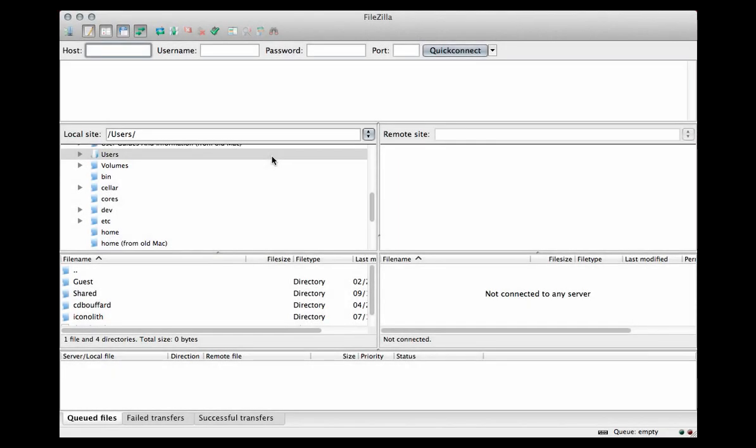Hi, I'm going to show you how to connect to your web server using an FTP client. This one is FileZilla.